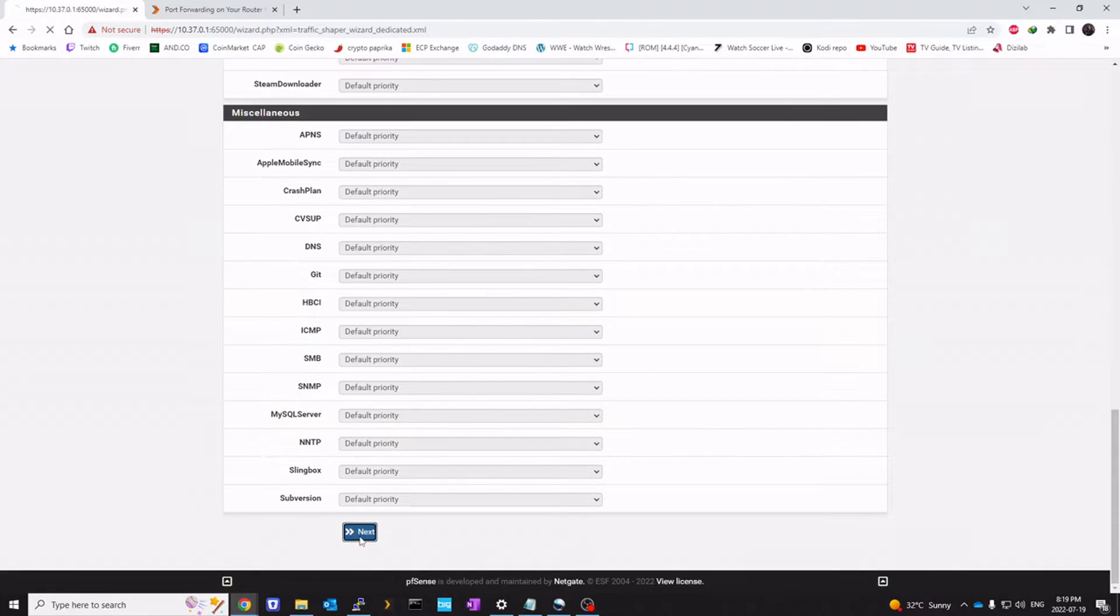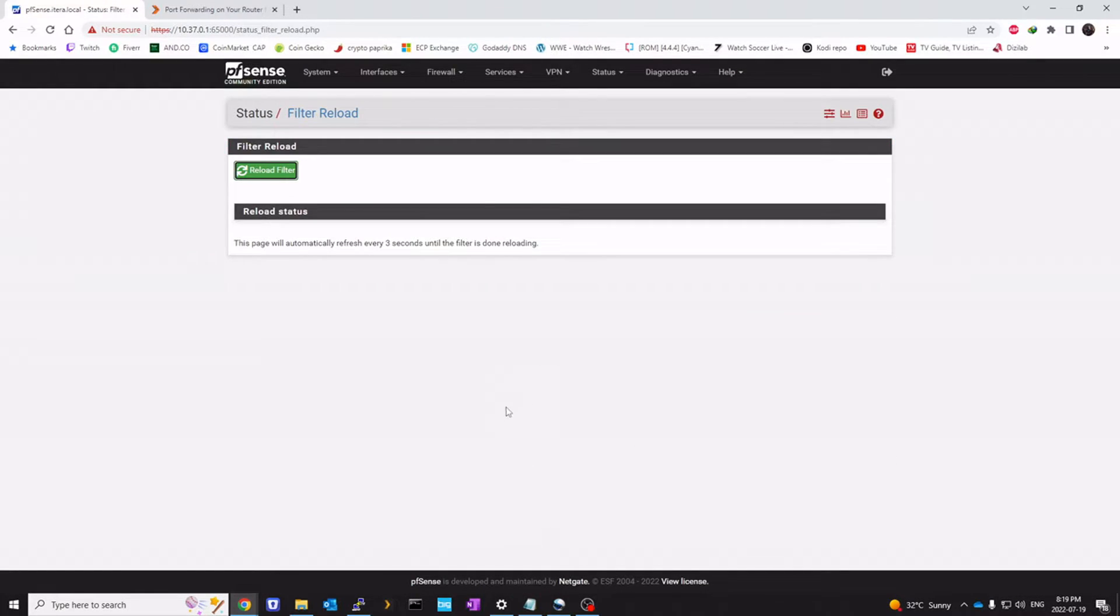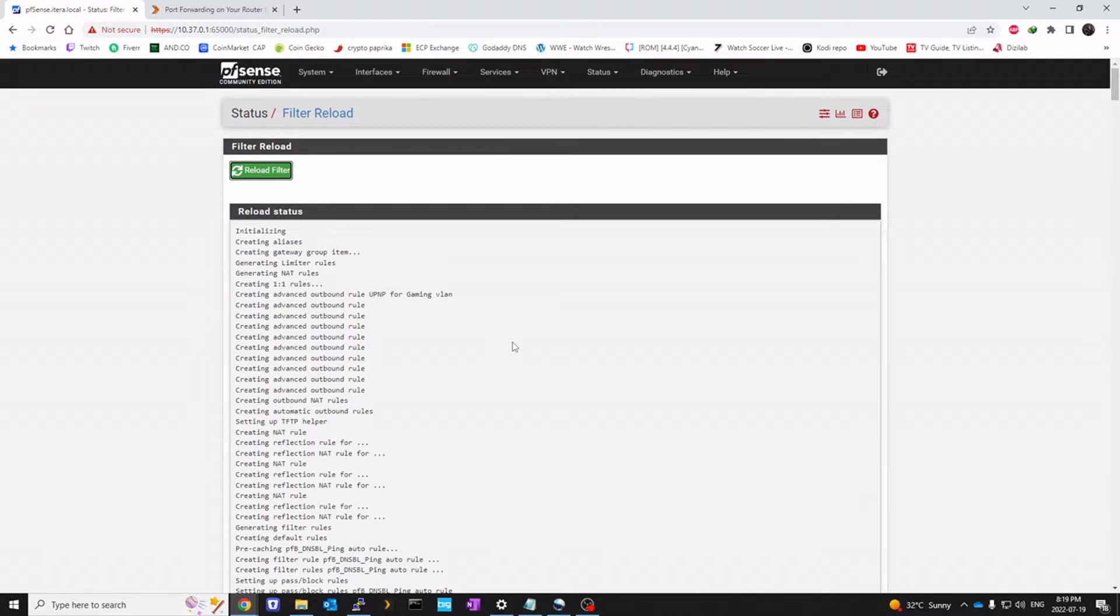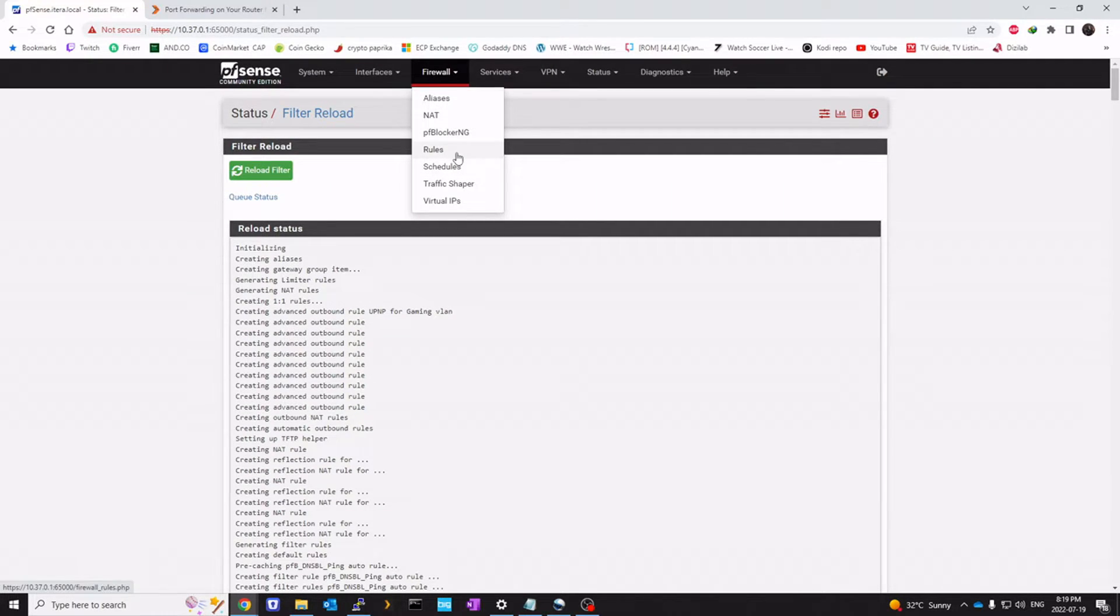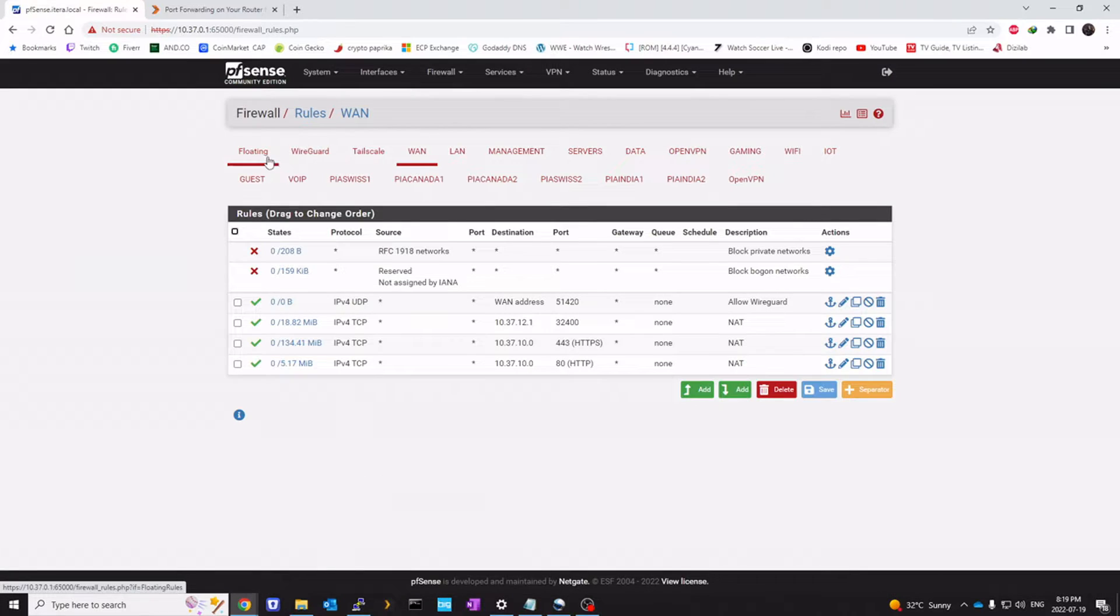Next one more time. And finish. Once this is completed, you'll notice if you go to rules and go to floating.